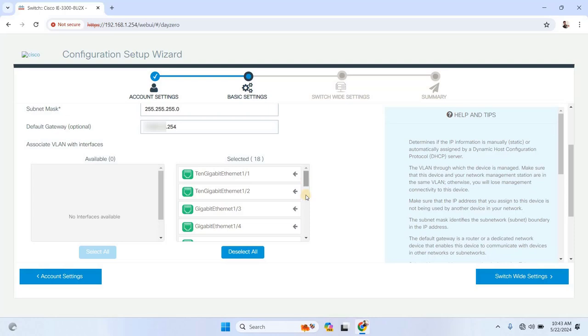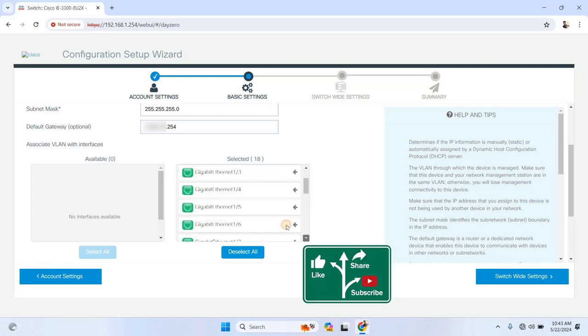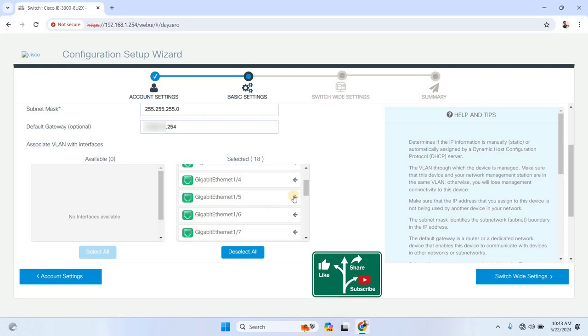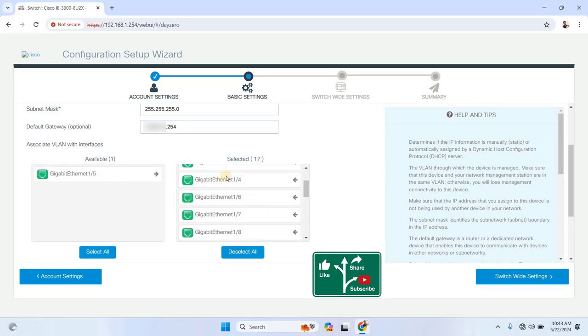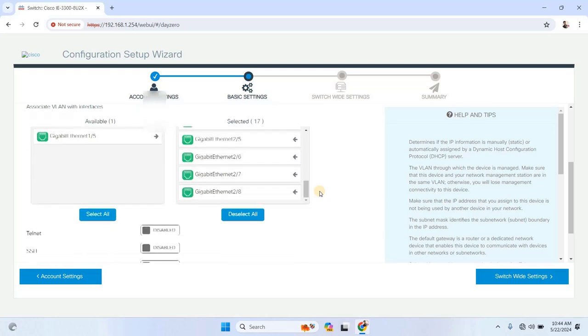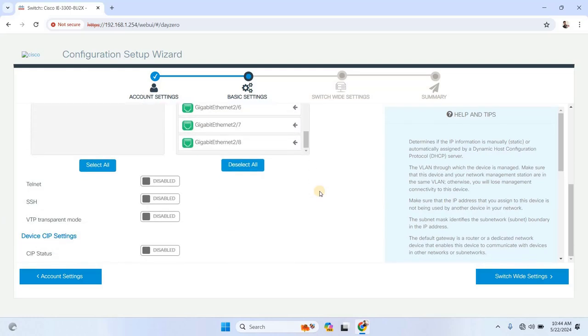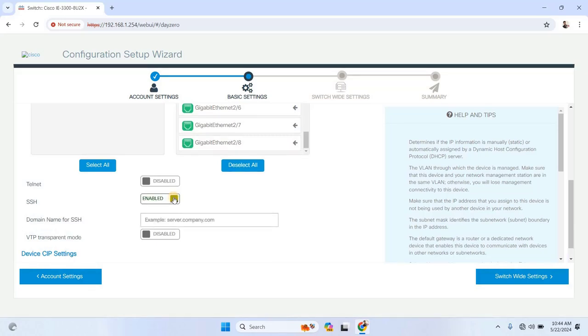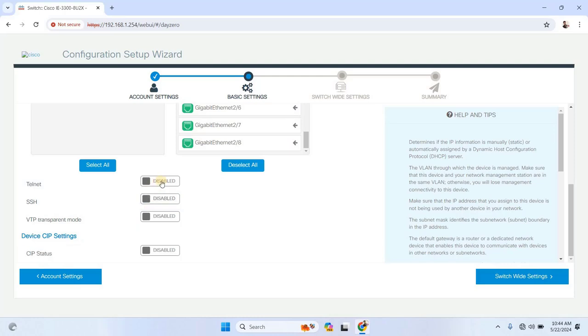To do that, select a port, example, port 1 backsplash 5, and assign it to the VLAN. Scroll down and depending on your requirements, enable or disable settings like Telnet, SSH, VTP transparent mode, and CDP status. Once you've completed these configurations, click on SwitchWide Settings to proceed.